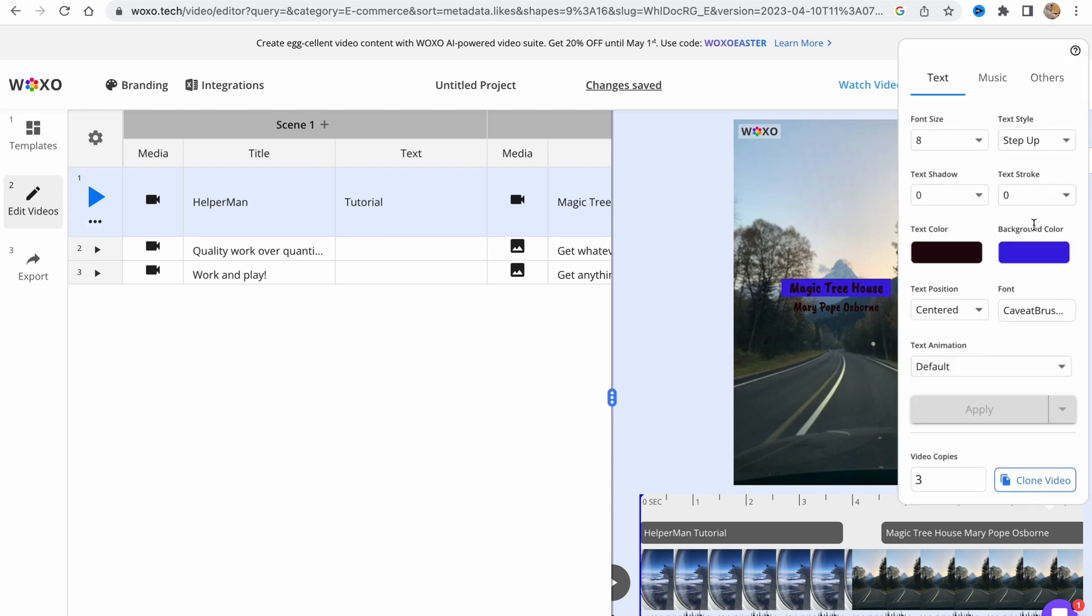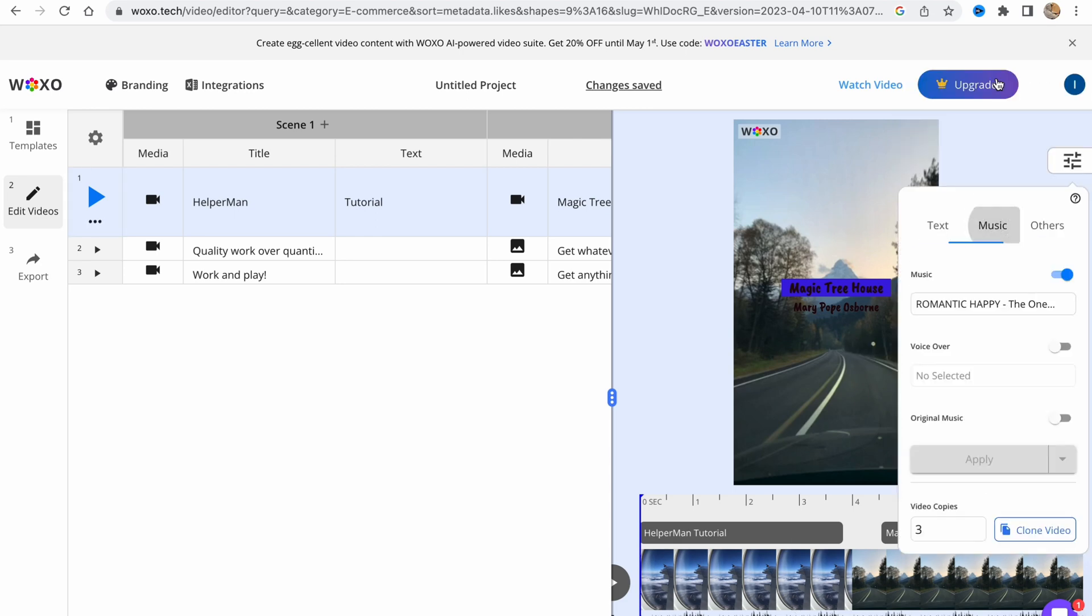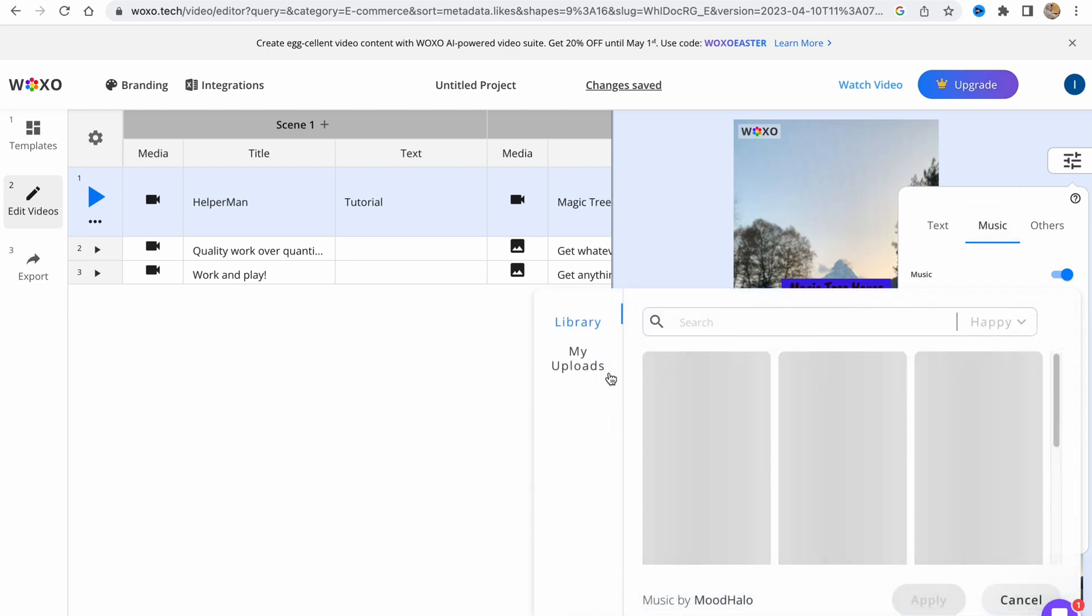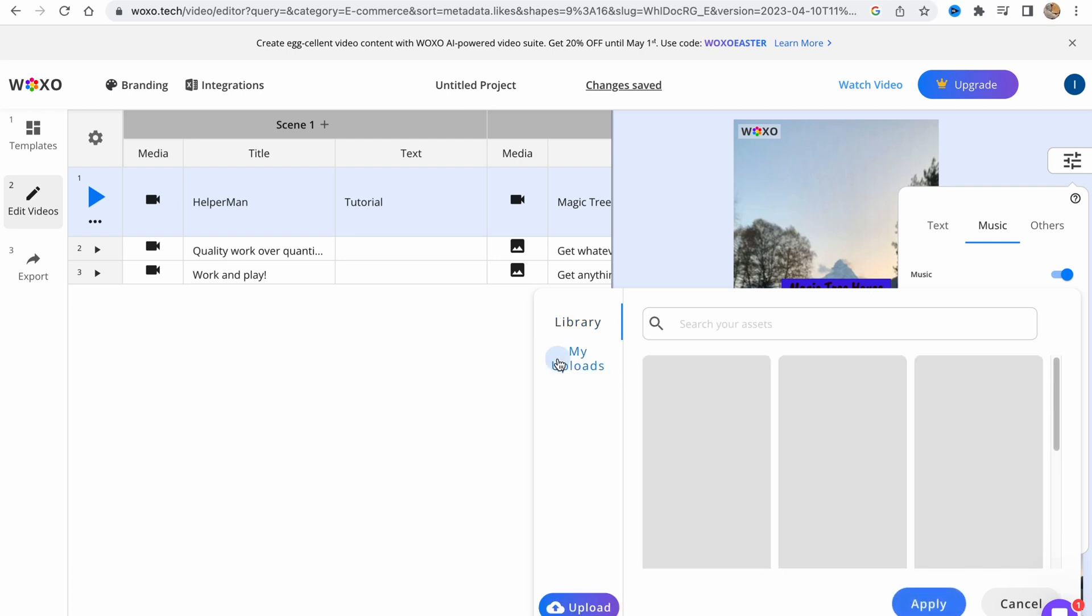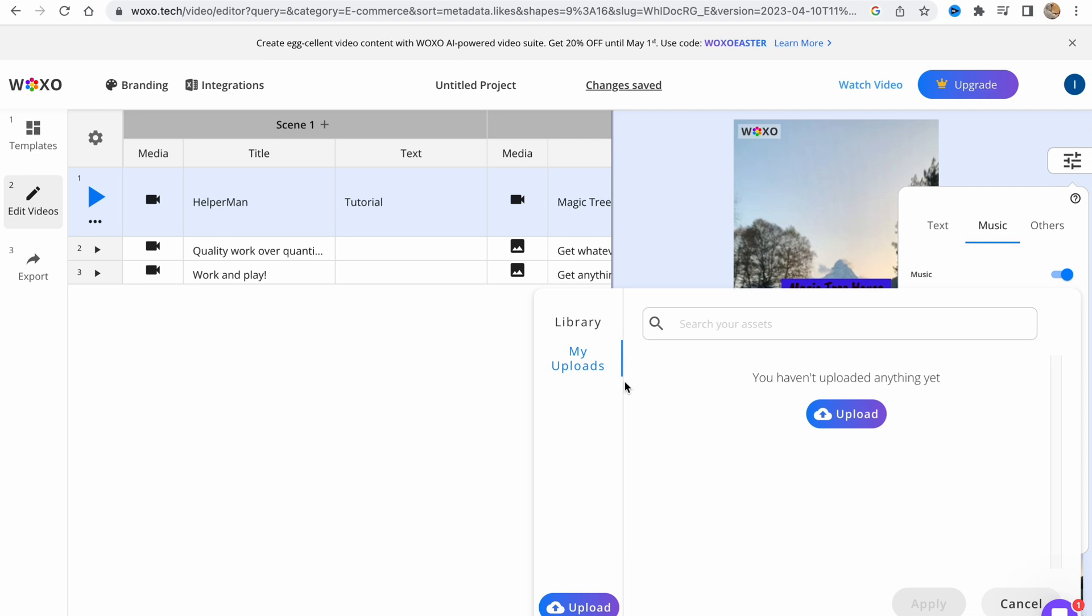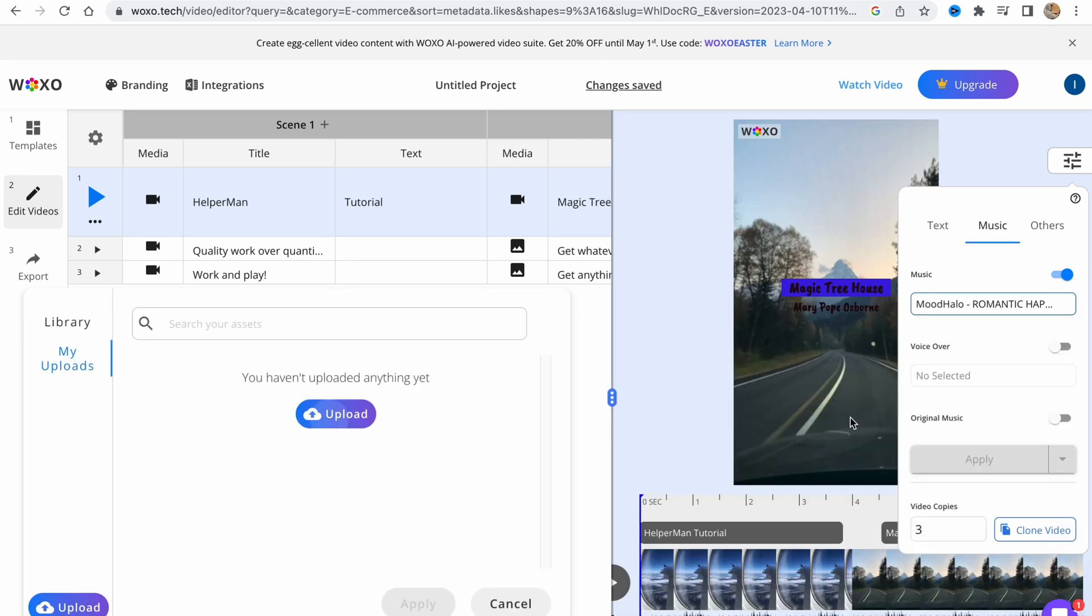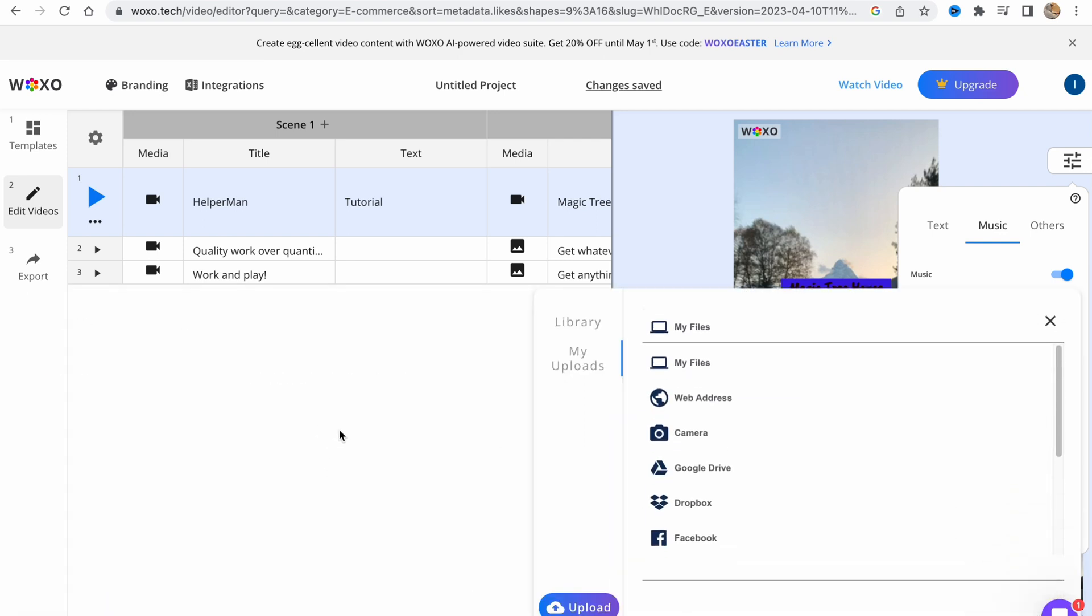What is also interesting is that we can click on more. We can deal with music, so we can change the music from the stock library. We can click here, find the most suitable music, or we can upload it by ourselves.